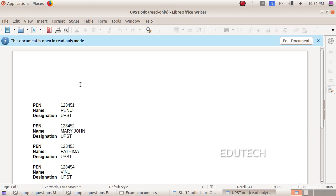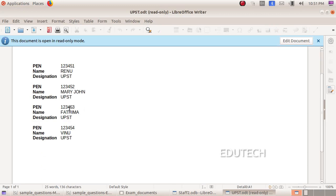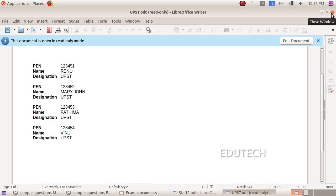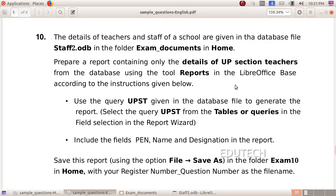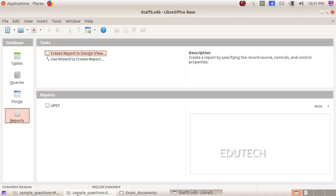The report is here. It has detail in the UPST. The name, designation and pen. It will close. We will be able to continue.